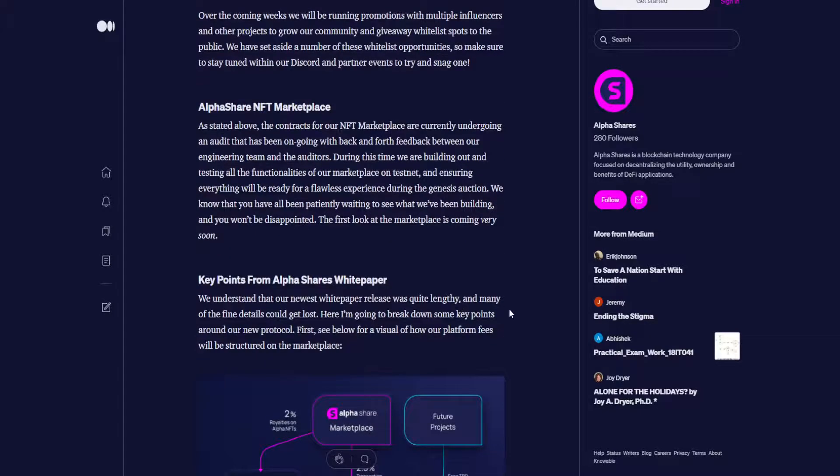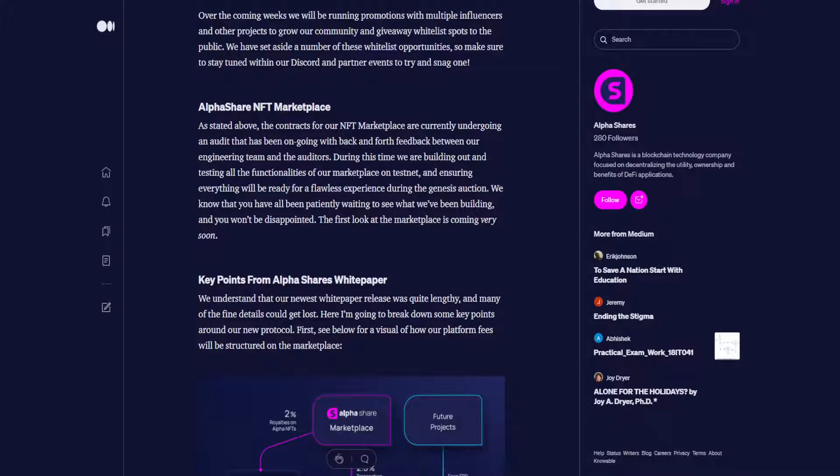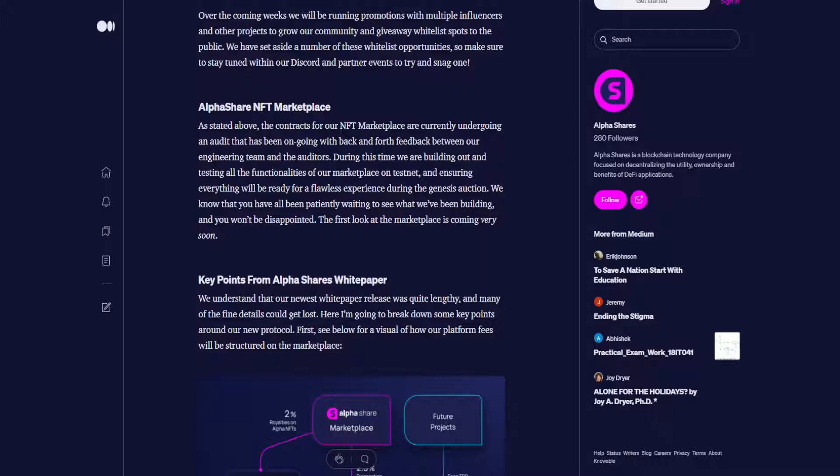AlphaShare's NFT Marketplace. As stated above, the contracts for our NFT marketplace are currently undergoing an audit that has been ongoing with back and forth feedback between our engineering team and the auditors. During this time, we are building out and testing all the functionalities of our marketplace on Testnet and ensuring everything will be ready for a flawless experience during the Genesis auction. We know that you have all been patiently waiting to see what we've been building, and you won't be disappointed. The first look at the marketplace is coming very soon.